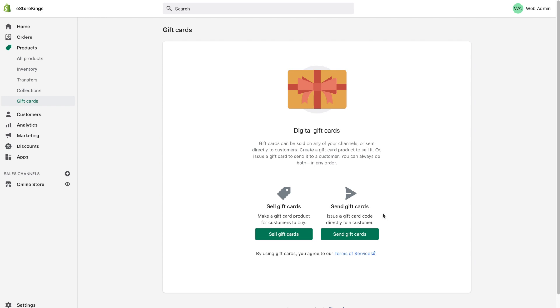This would be useful in situations, let's say you had to do a customer refund and you wanted to send them a gift card for a future purchase, or perhaps you wanted to send out a special gift card to some of your loyal customers that have made x amount of purchases or spent a certain amount on your store. For this tutorial we're going to look at the sell gift cards option. That way we'll be able to add it to the store like a product, add it to cart and then purchase it. So go ahead and click on sell gift cards.